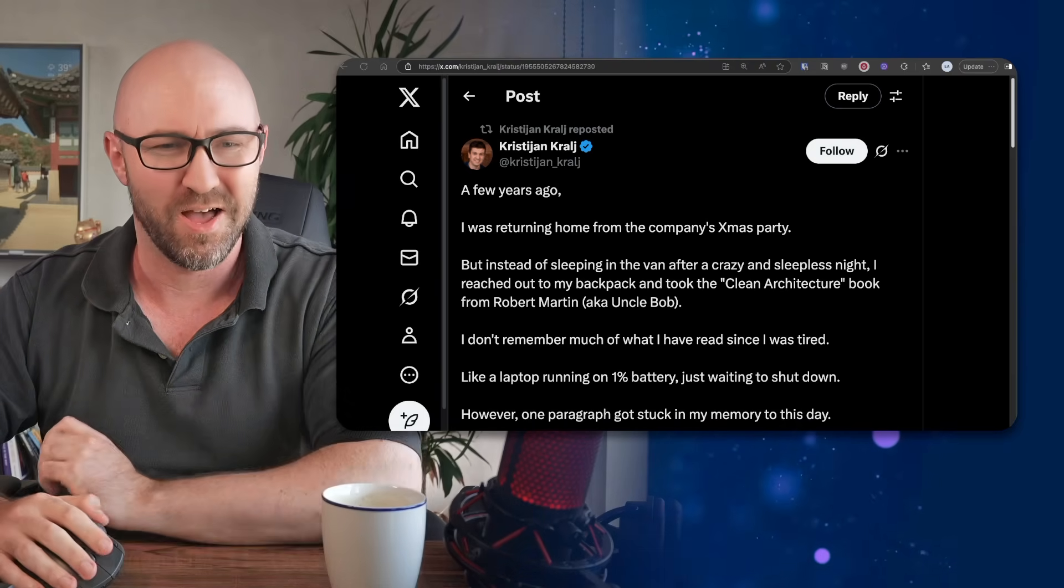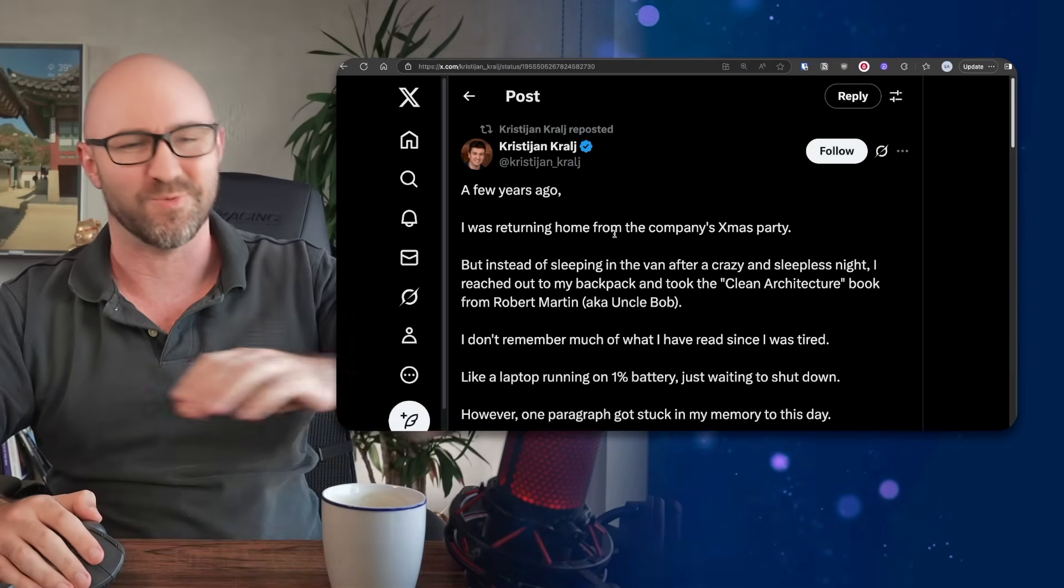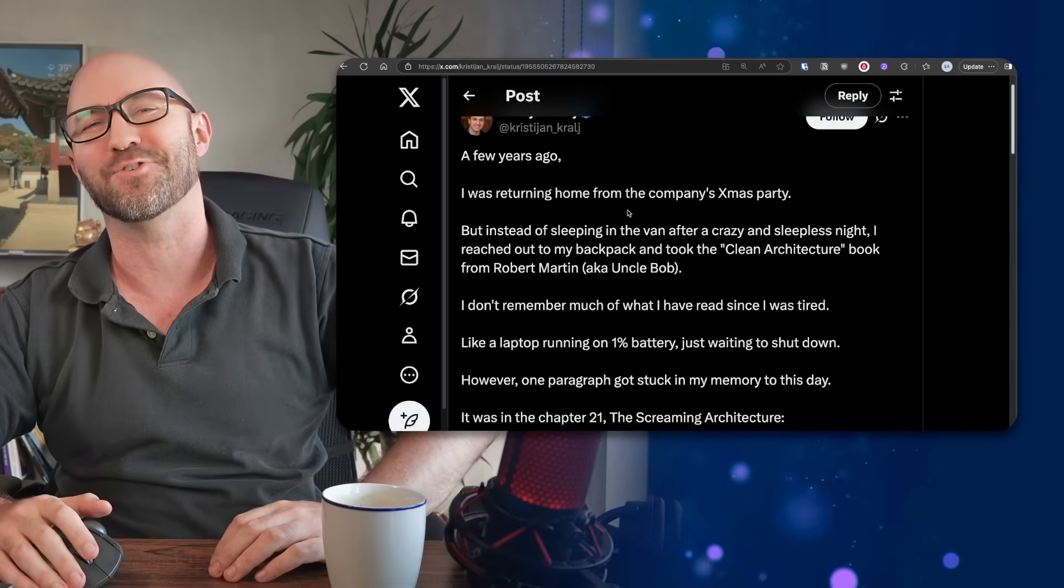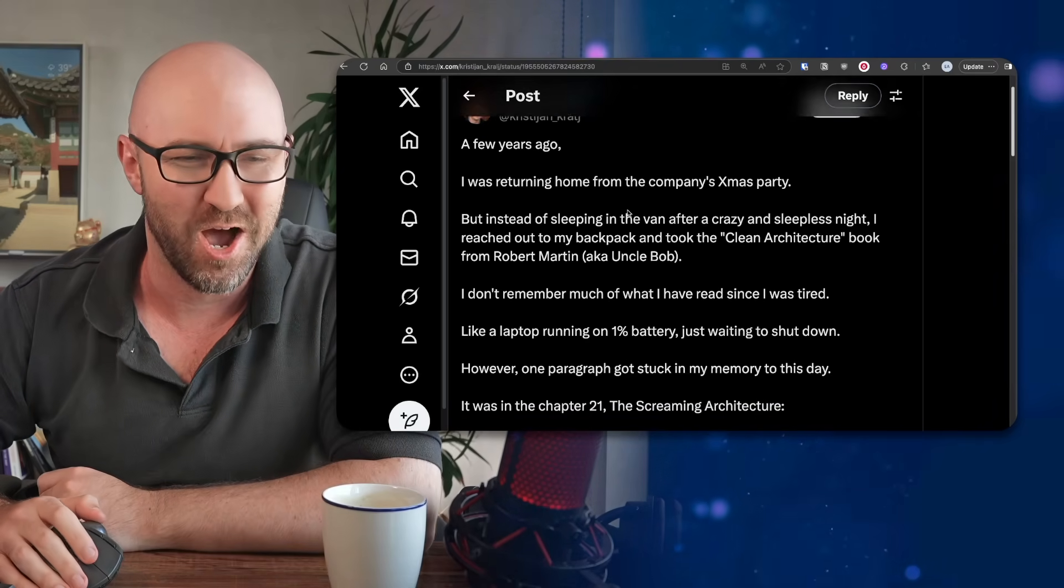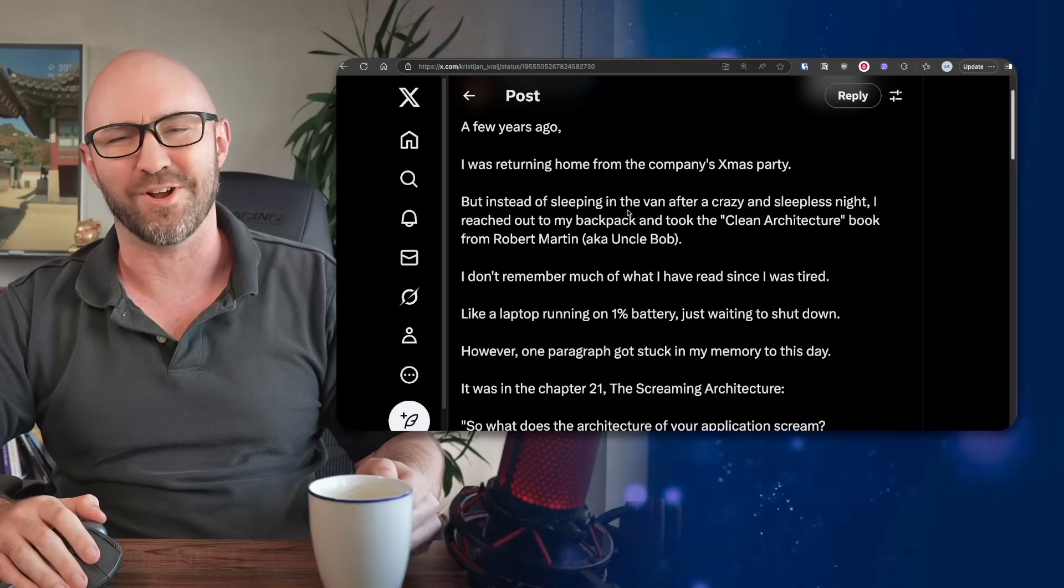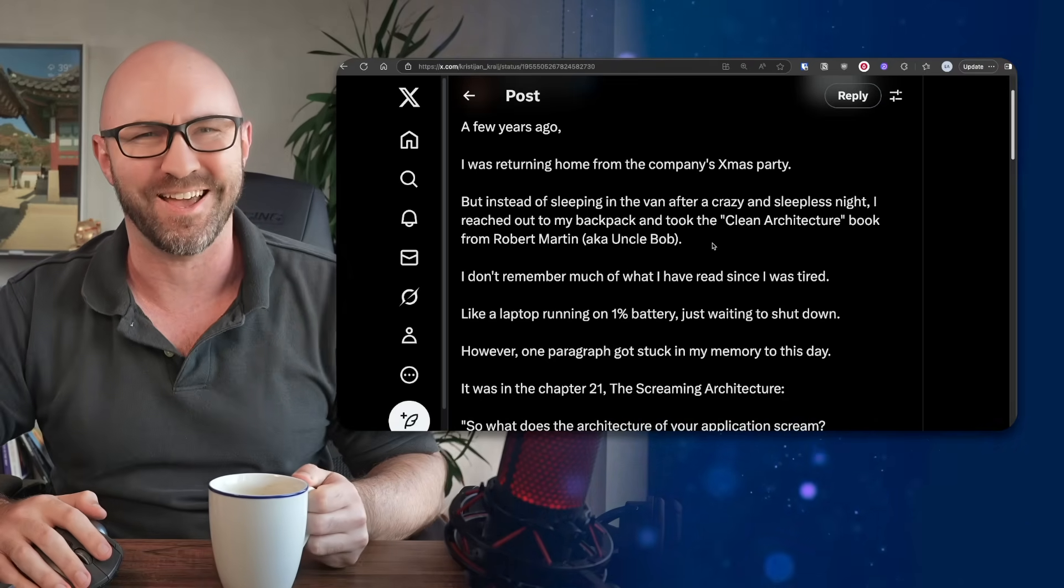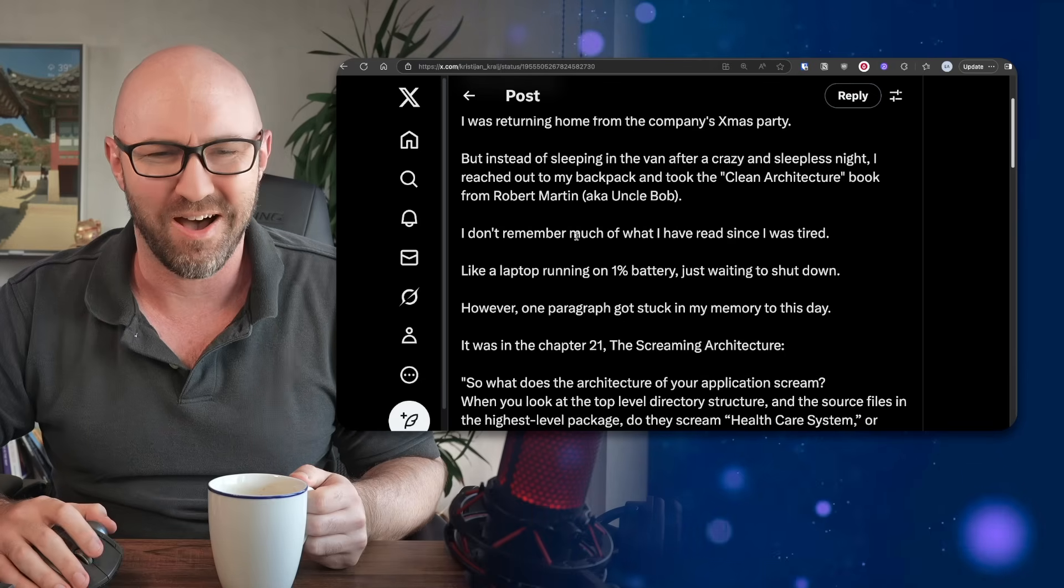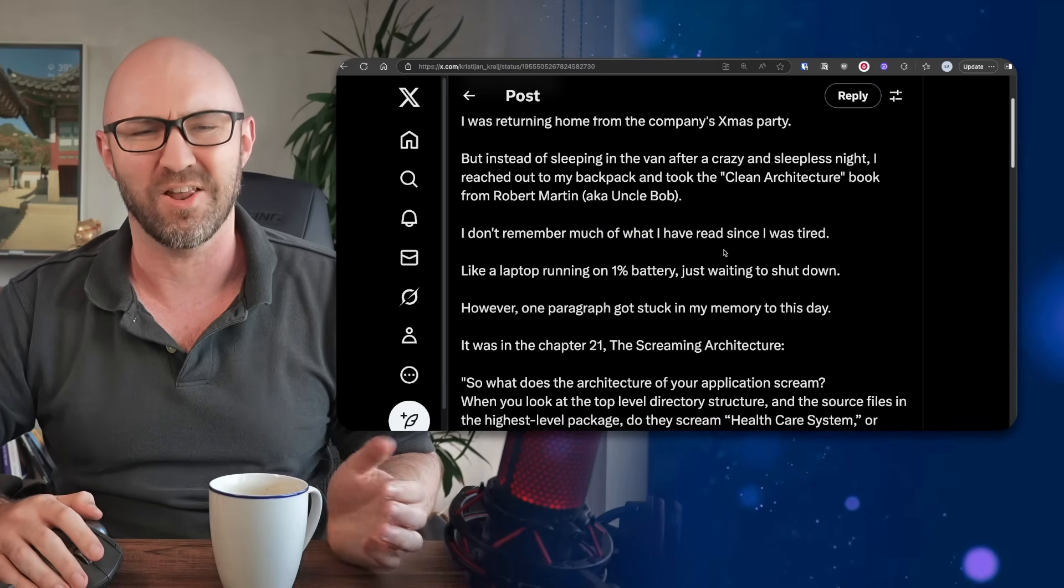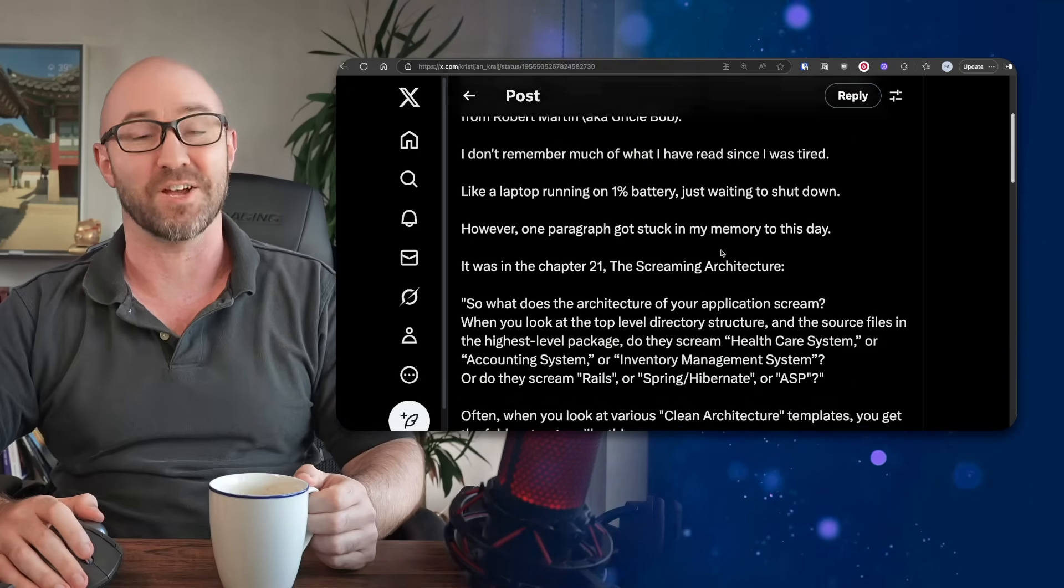A few years ago, I was returning home from the company's Christmas party, but instead of sleeping in the van after a crazy and sleepless night, I reached out to my backpack and took out the clean architecture book from Robert Martin, aka Uncle Bob. I don't remember much of what I've read since I was tired, like a laptop running on 1% battery just waiting to shut down.